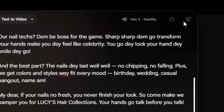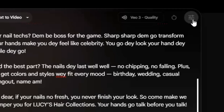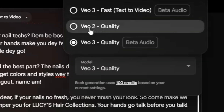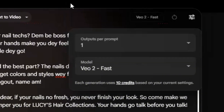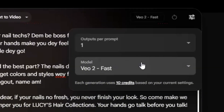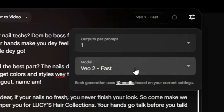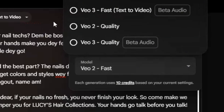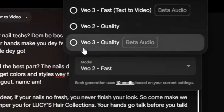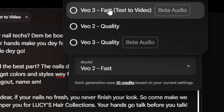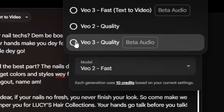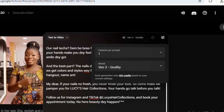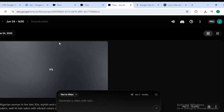Now let me teach you guys something. Where it says 'Veo 3' — if you are doing this for the first time, the option you will see is just Veo 2. Now what Veo 2 does is this: if you use it to generate your video, it will only convert your script to video but you will not hear any sound — it's not going to play the audio you are hearing. So for you to get proper results with audio, you need to select either 'Veo 3 Fastest' or 'Veo 3 Quality.' These are the two options that give you video and audio together. I'm using Veo 3 Quality.